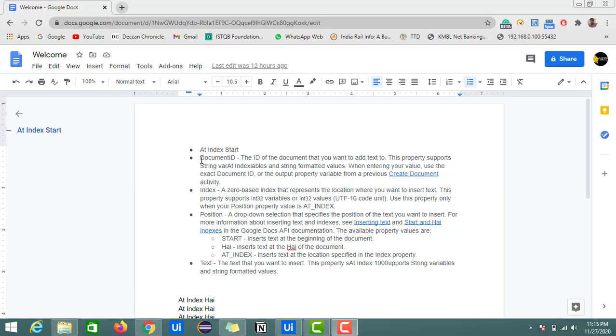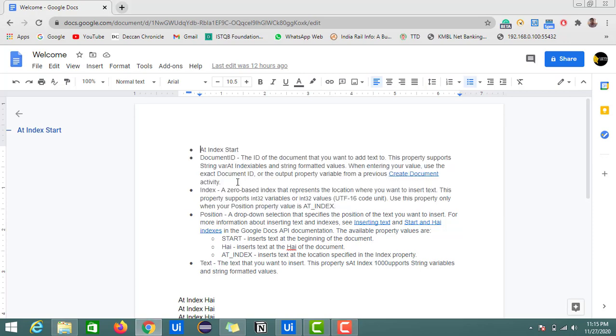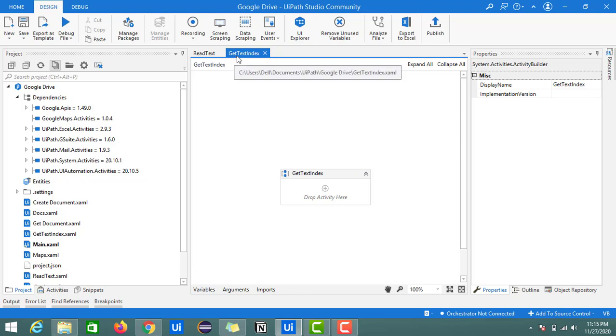We'll see how to find the index of this document ID with the help of UiPath Studio. For that, we're going to create one sequence in UiPath. I already created a sequence with the name get text index.